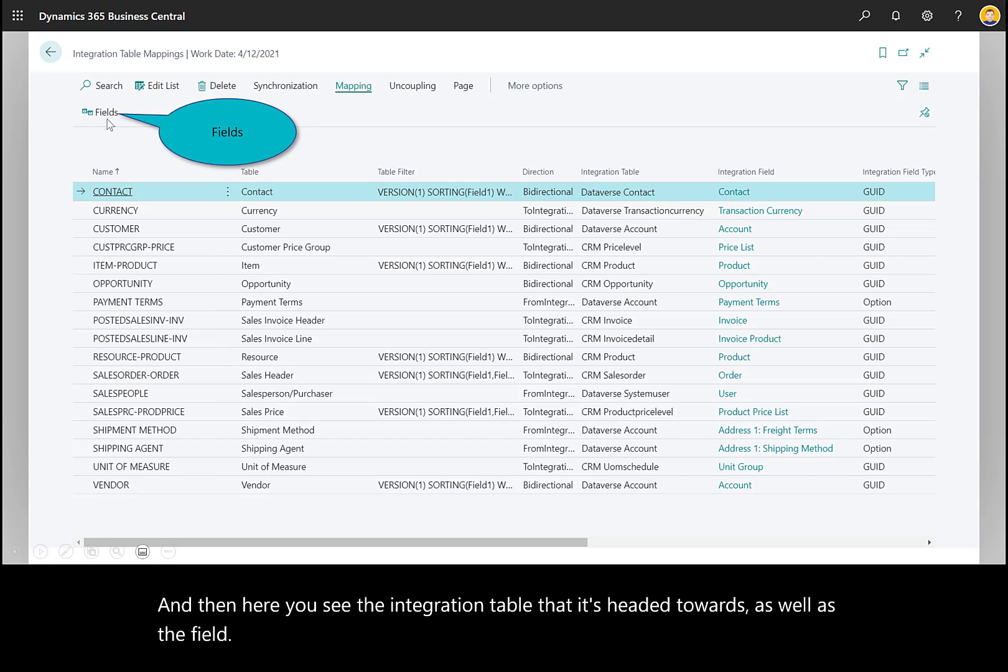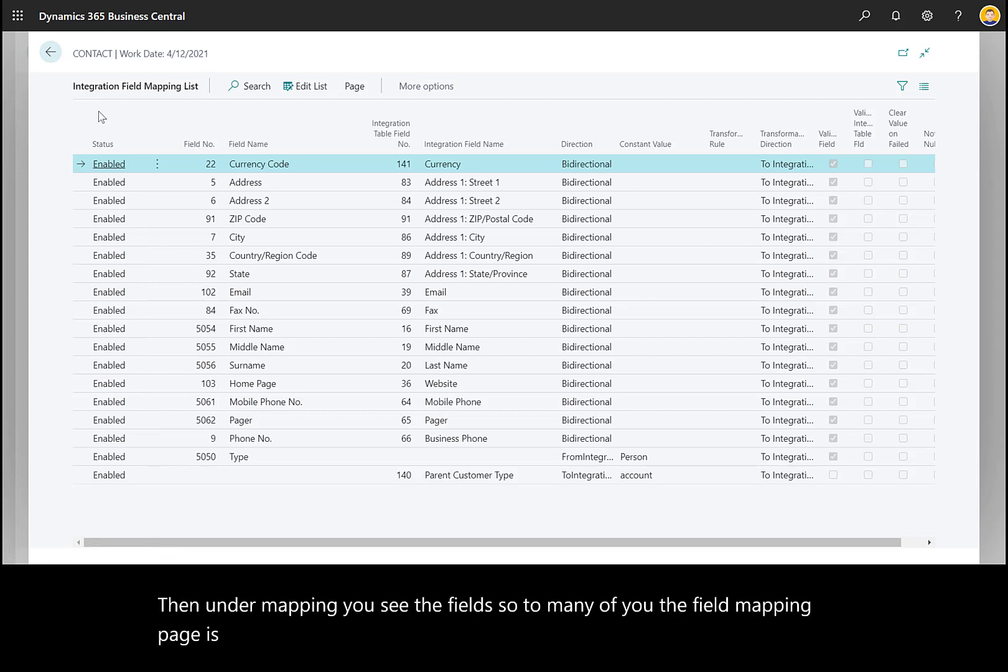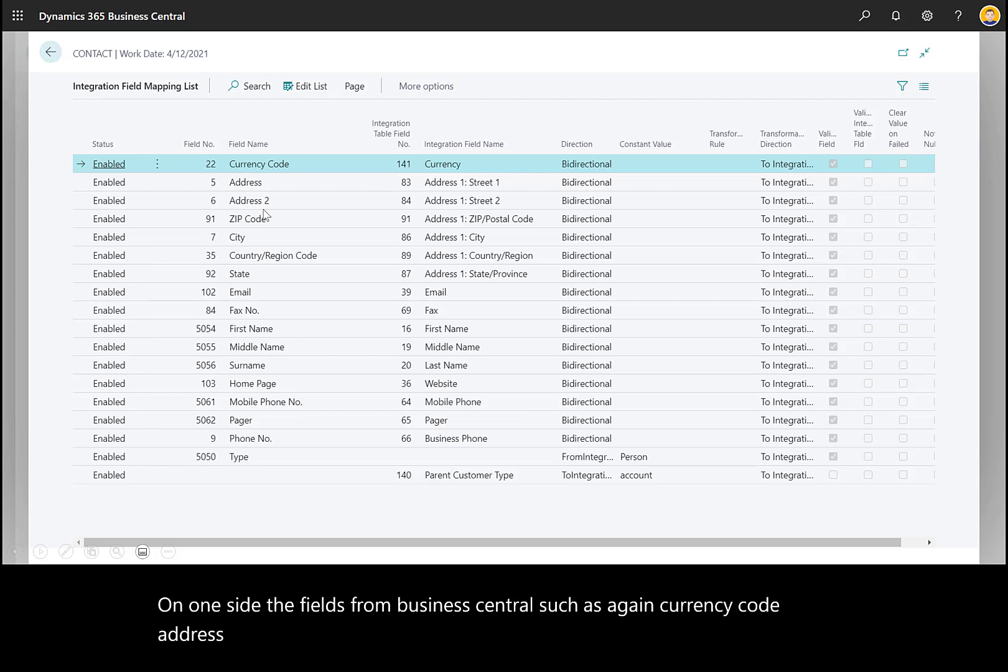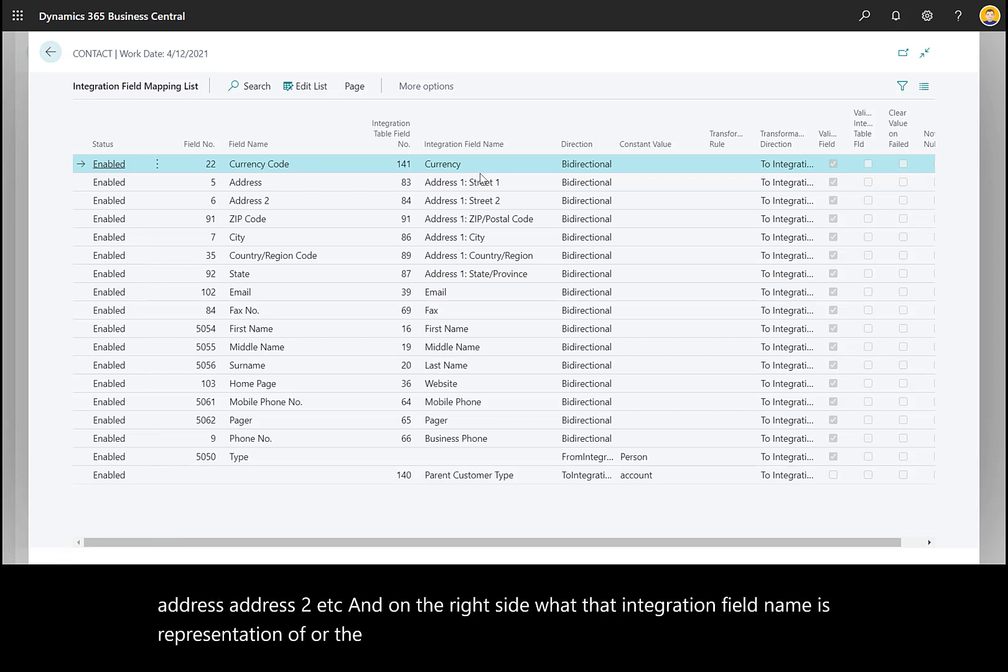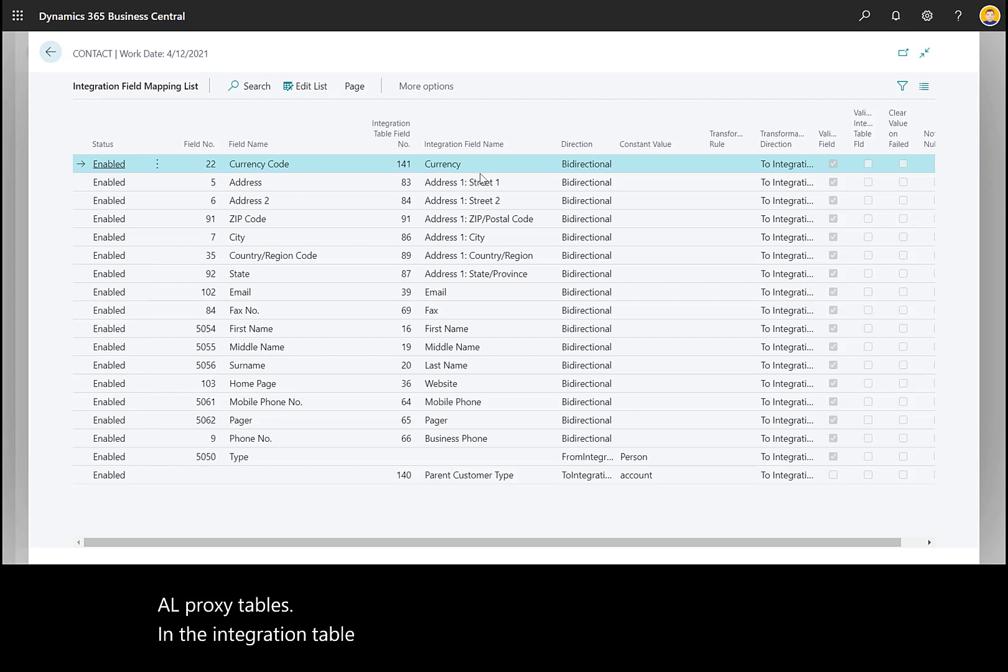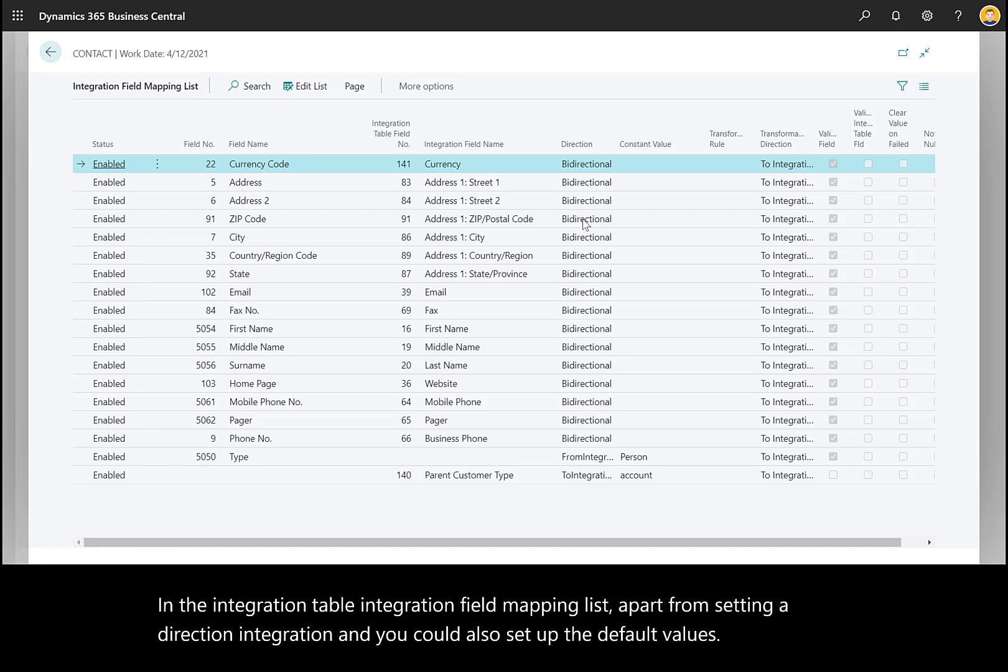Under Mapping, you see the fields. The field mapping page is probably the most interesting to many of you. In the field mappings page, you can see on one side the fields from Business Central, such as currency code, address, address to, etc. On the right side, you see the integration field name—the attributes from Dataverse as surfaced through the AL proxy tables. In the integration field mapping list, apart from setting a direction of integration, you can also set up default values or constant values.